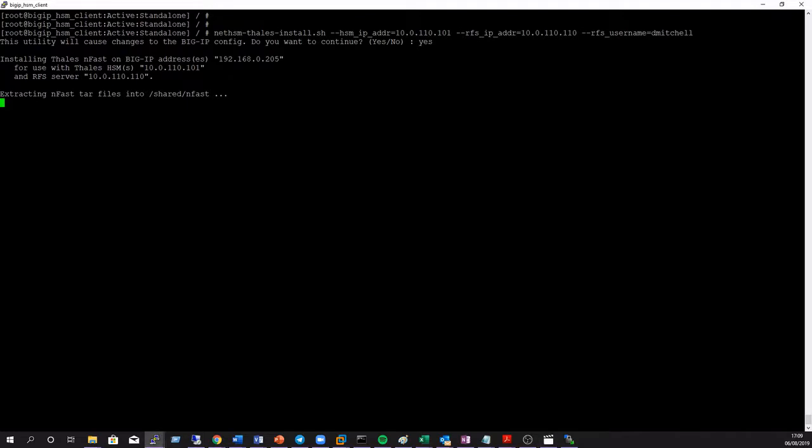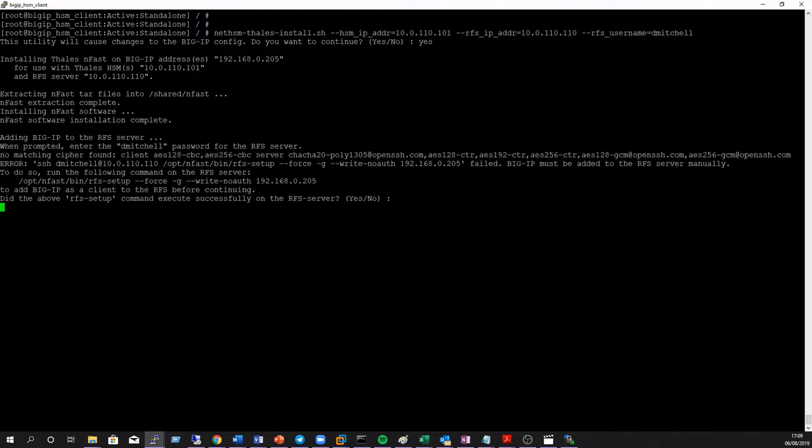This will extract the BIG-IP client installation files into the shared nfast directory and add the BIG-IP client to the RFS.